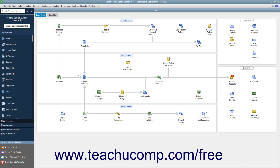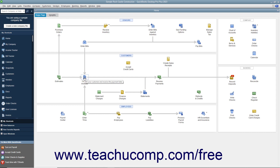For example, if you open the sample product-based business company file included with any version of QuickBooks Desktop Pro and examine its home page, you can see the different ways that the sample company can collect money from its customers within the Customers section of the home page. Studying the relationships between the icons helps new users learn how to use the program by showing the correct order in which to perform the related tasks.